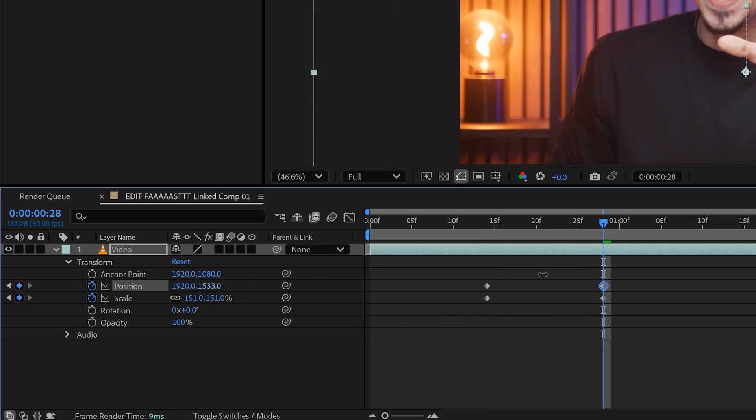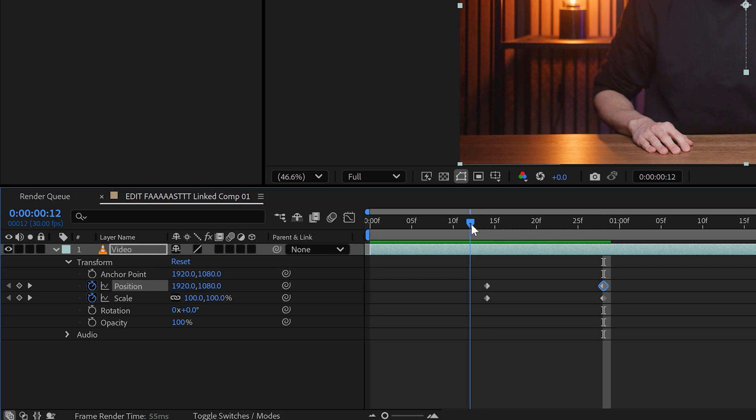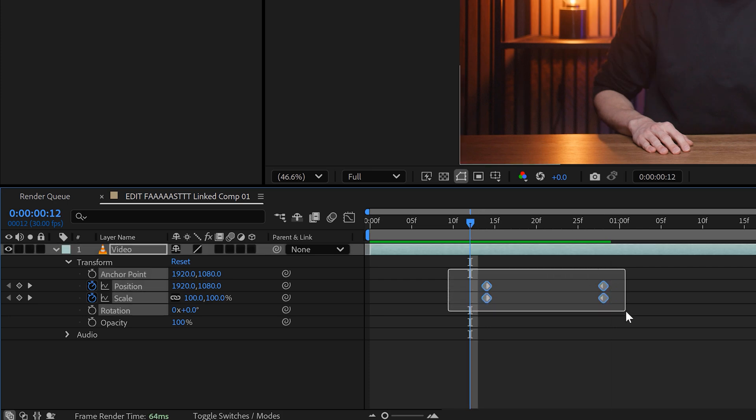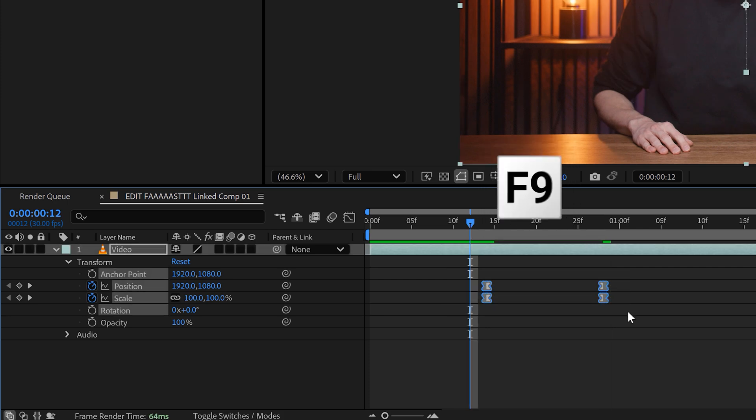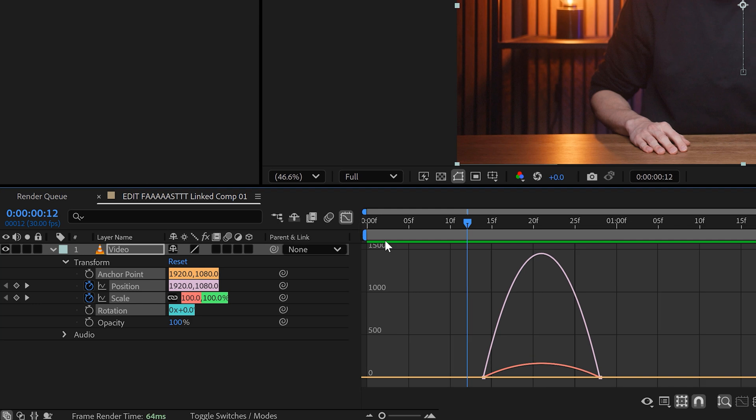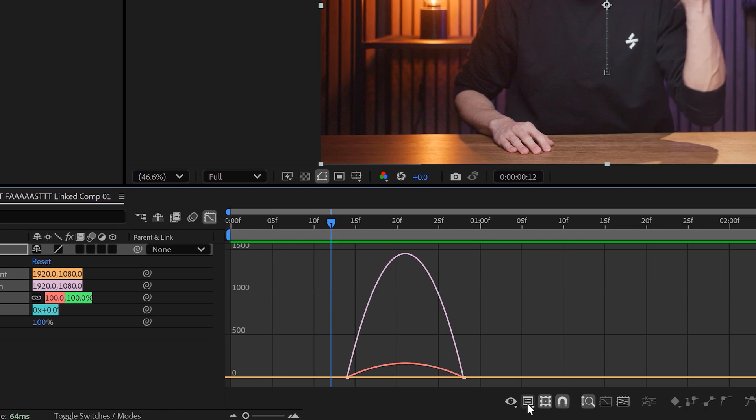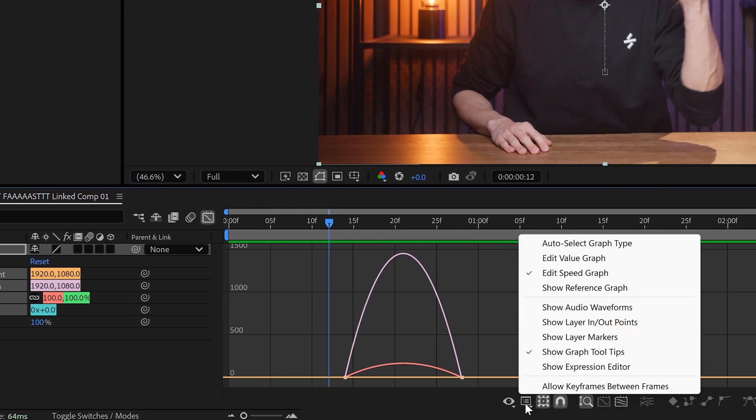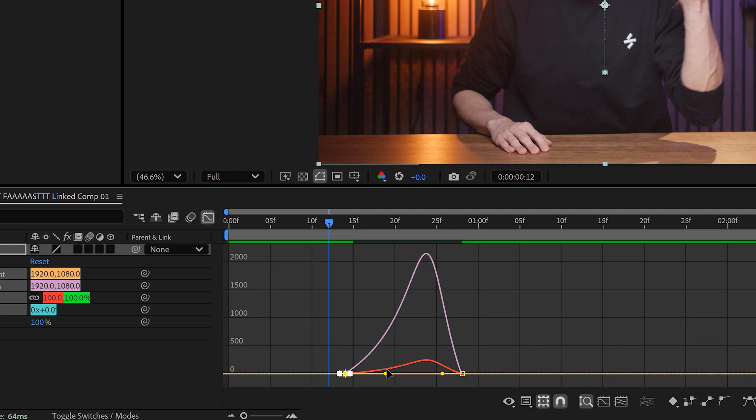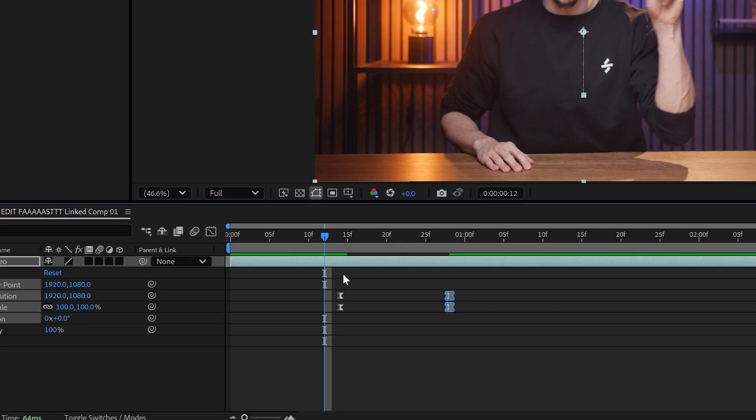But now, how are we going to ease the keyframes? Well, to do that, simply select both the keyframes and hit F9. Now, instead of using Premiere's shitty velocity curves, we're going to use these ones right here. If you don't see them, simply enable them on the bottom. Look at how precise we can adjust the curves.